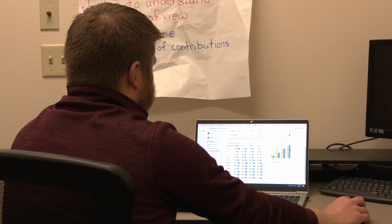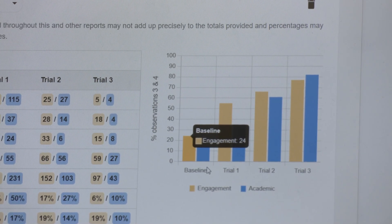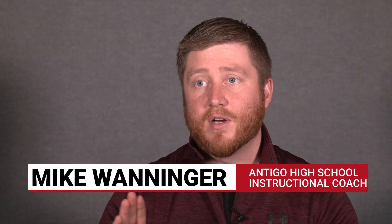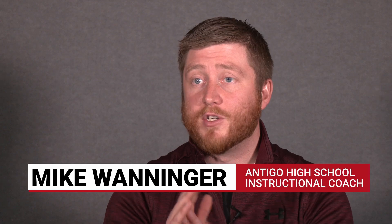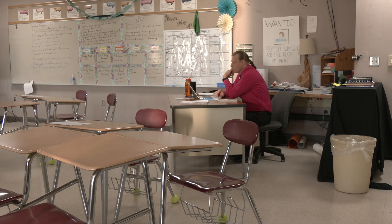I could definitely use myImpact throughout all of my instructional coaching practices. It provides an easy-to-use platform to show teachers data to learn from, to show administrators who want to see improvement, to show board members, to show community members the progress that you're making in class.